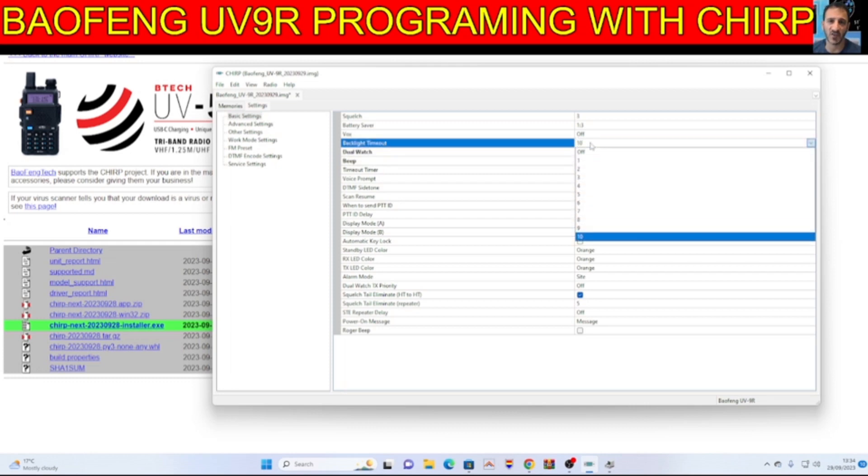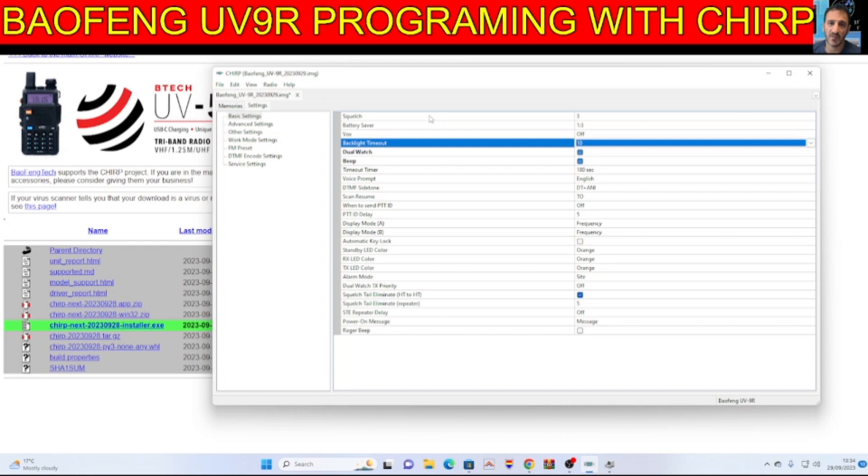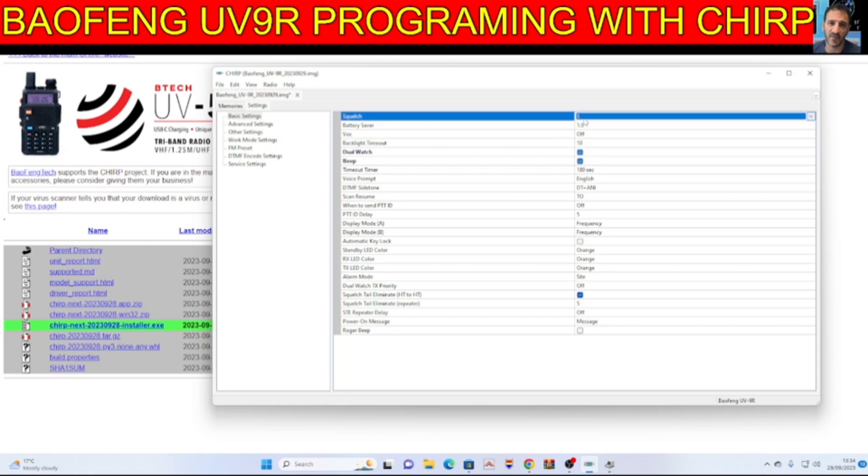Backlight timeout only 10, battery saver, squelch level. So each thing you click is giving you a drop down.